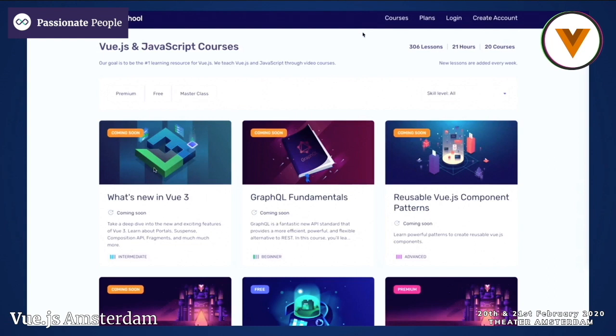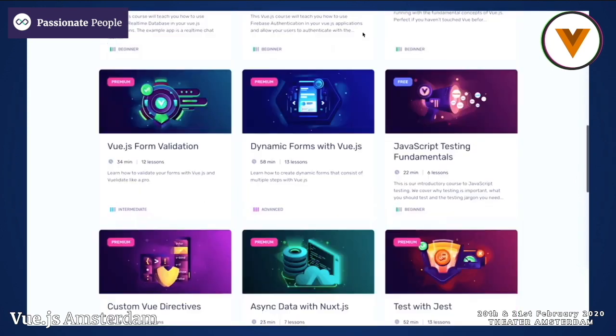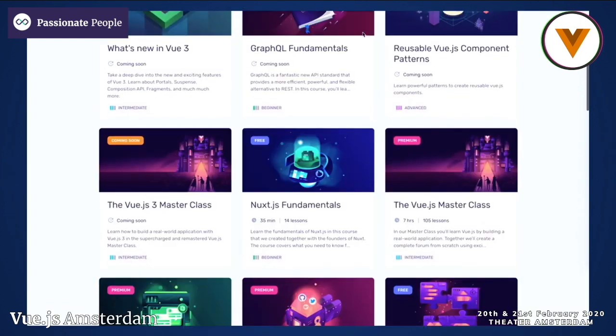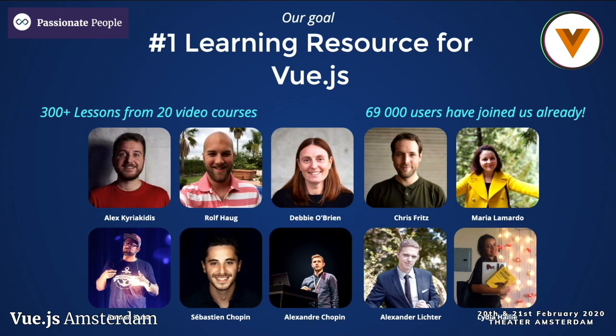We teach Vue.js through video courses and also some articles on our blog. This is the amazing crew behind our courses, either as teachers themselves or as contributors. Many of them have already been on this stage today, and some of them will be later and tomorrow. We travel around the world and do in-house workshops and training, which we love to do. Companies come to us, say they want to get better, and we put together an extensive training program — we dig into theory and exercises.